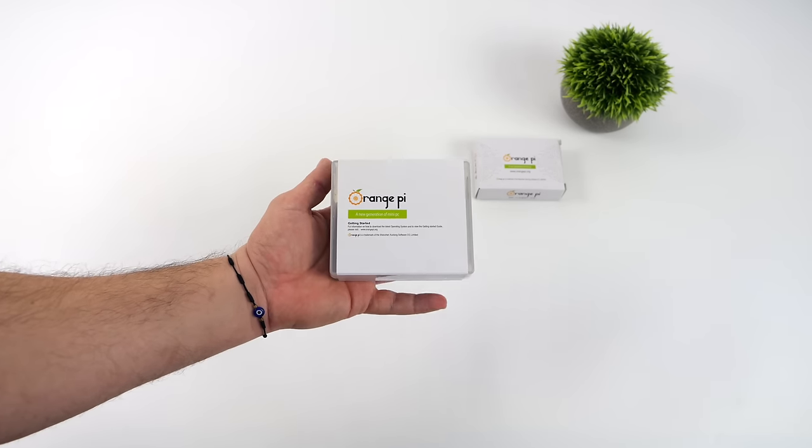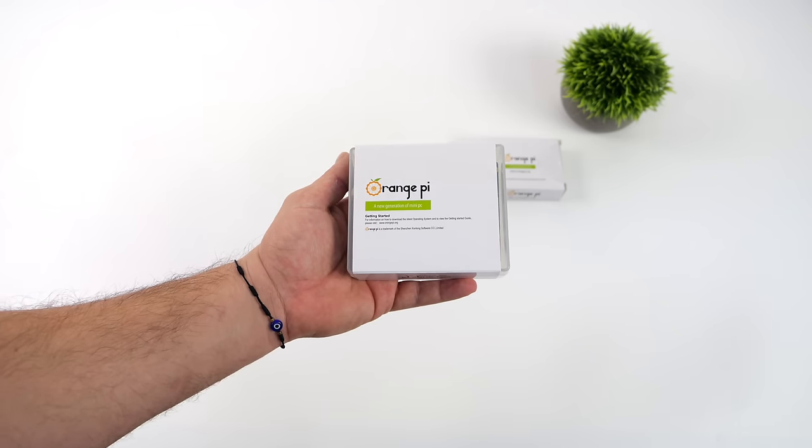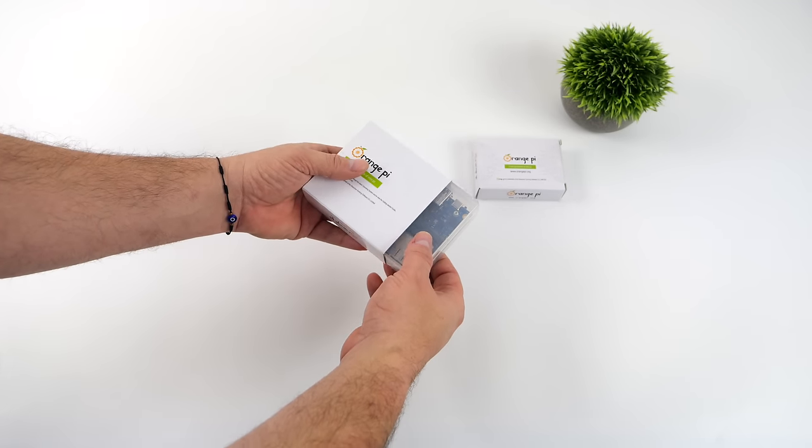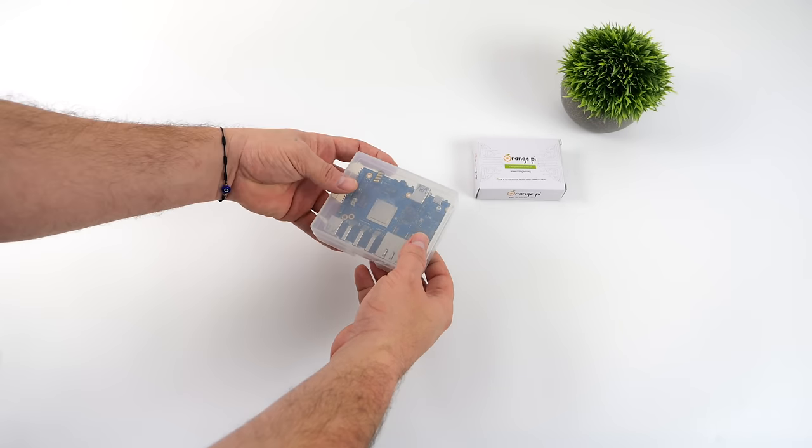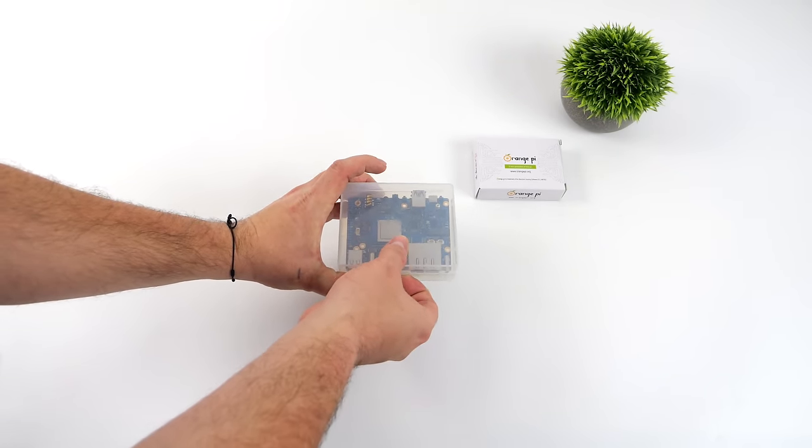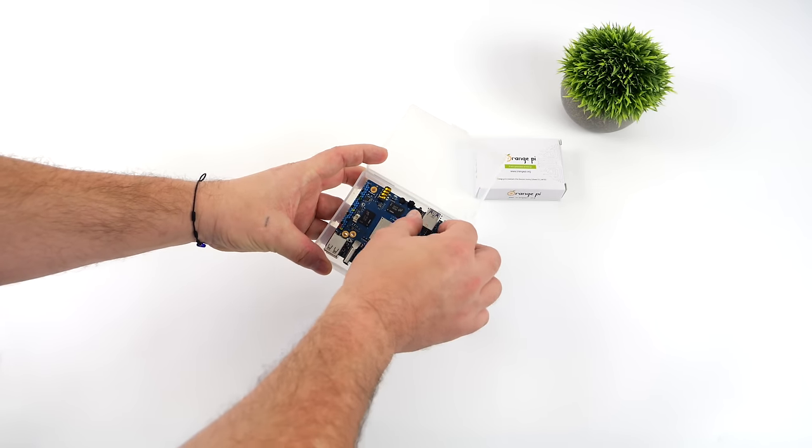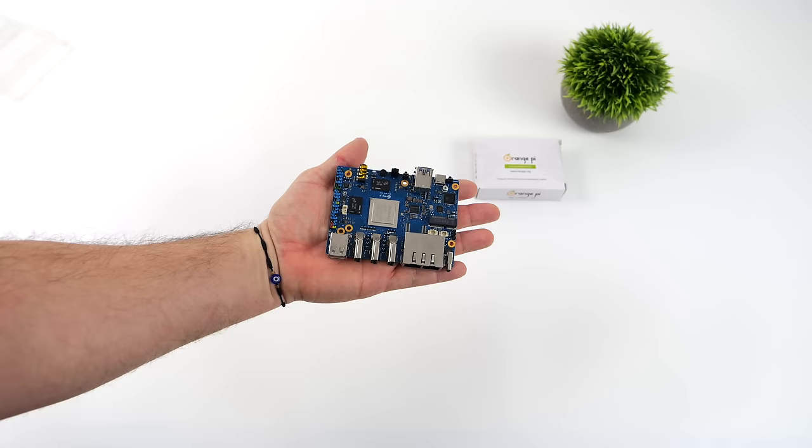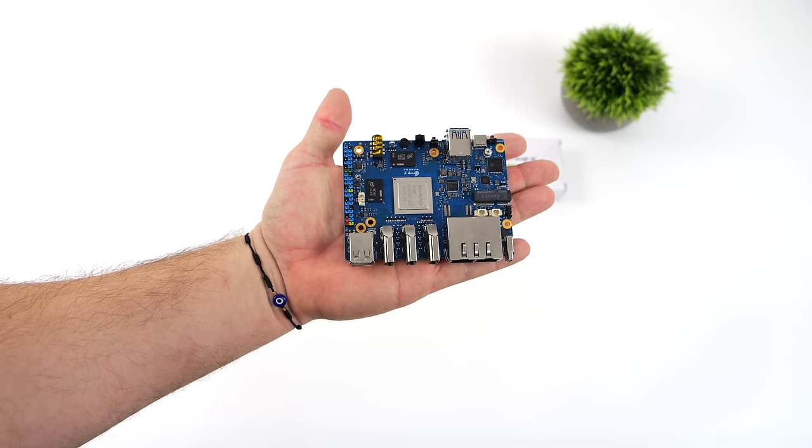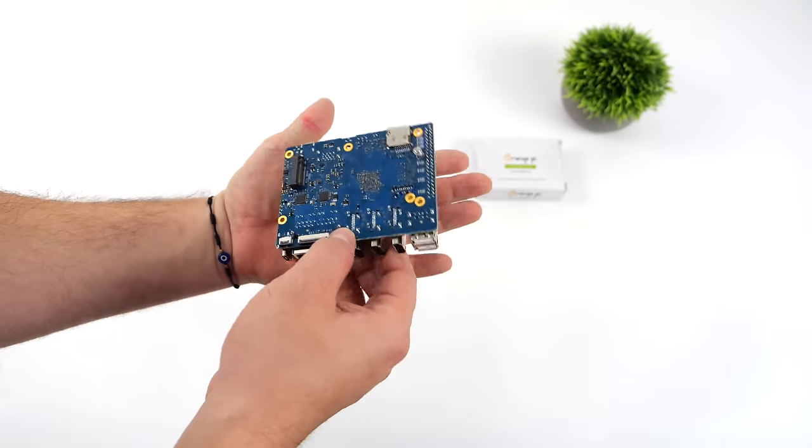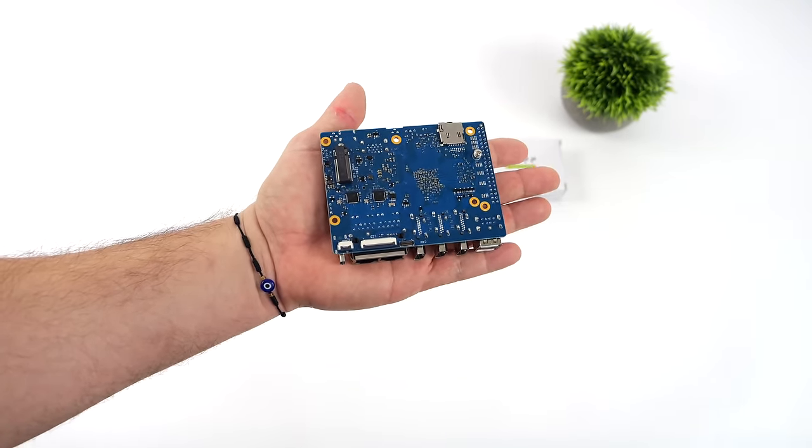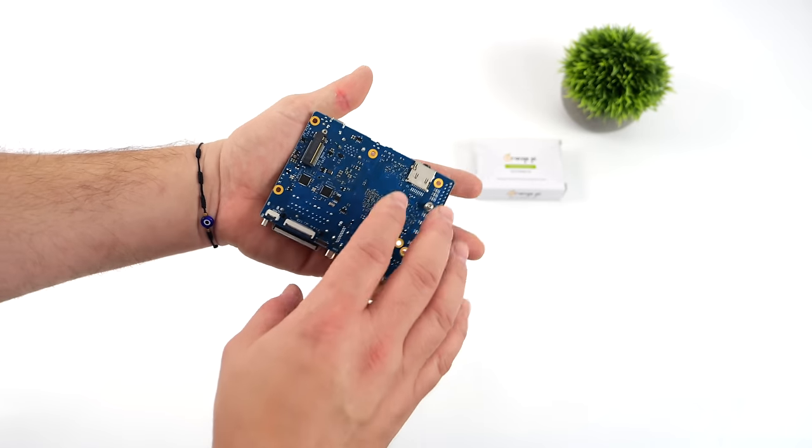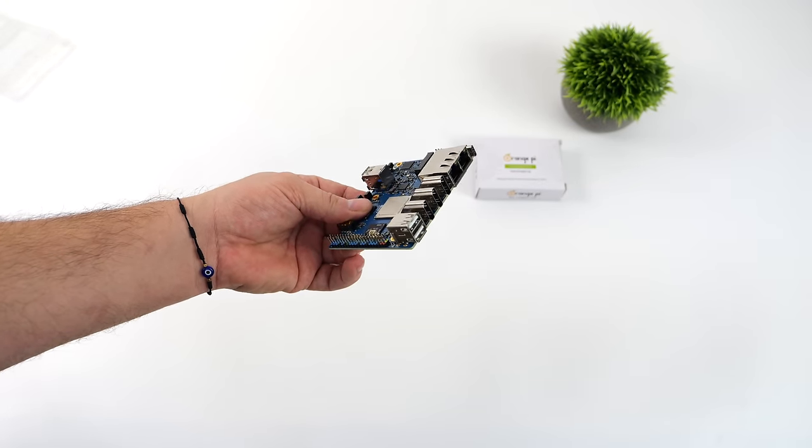Hey, what's going on everybody? It's ETA Prime back here again. Today we're taking a look at a pretty powerful single board computer from Orange Pi, known as the Orange Pi 5 Plus Pro. I added the Pro on the end because this actually has 32 gigabytes of RAM. This is their newest board on offer. Having 32 gigabytes of RAM on an ARM-based single board computer is absolutely insane, but I personally really love the idea.